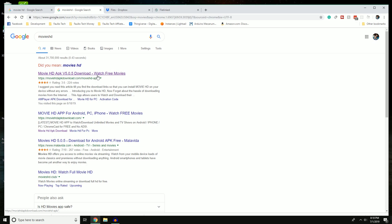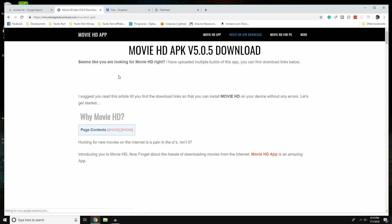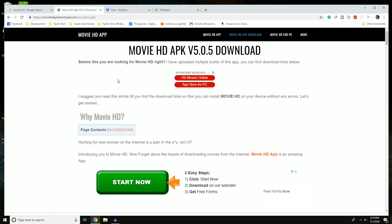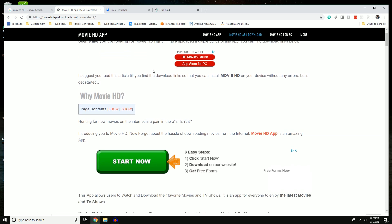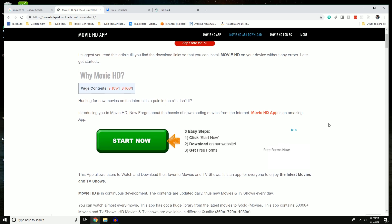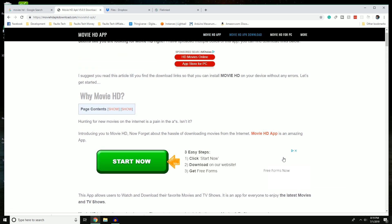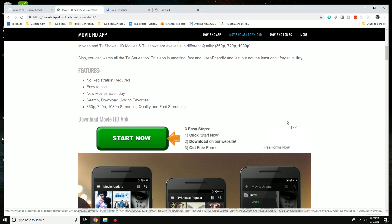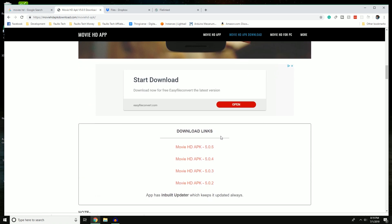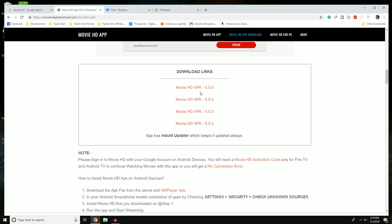I wouldn't recommend installing third-party apps on your phone, but if you're doing it on the Nvidia Shield, make sure you don't have any personal information on there since that data can potentially be accessed. Once you're on the download page, you'll see links — do not click those, they're ads. You can tell by the blue triangle with 'Ad Choice.' Scroll past them to find the actual APK download link.